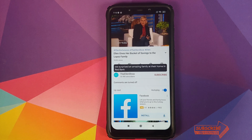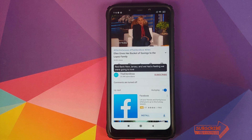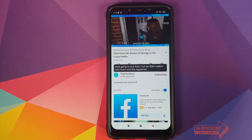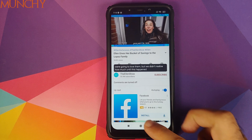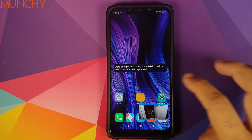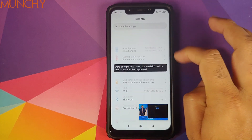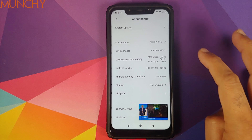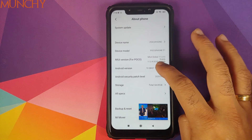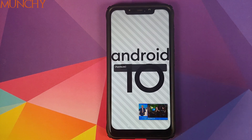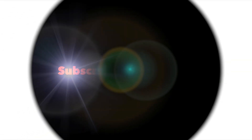That is how you enable live caption on your Poco F1 running MIUI 11 based on Android 10. I hope my video helped you — likes, shares, and subscribes are appreciated, feedback and comments more than welcome. See you when I see you.